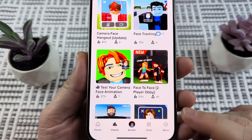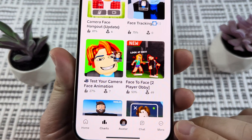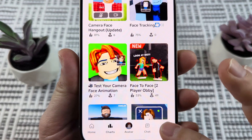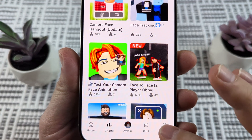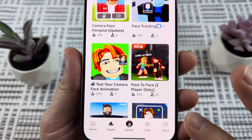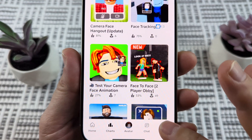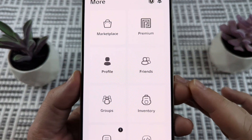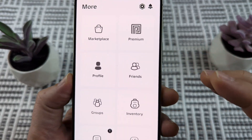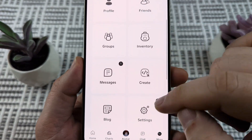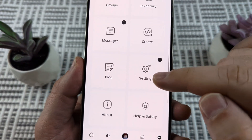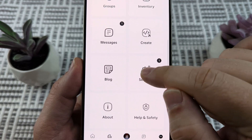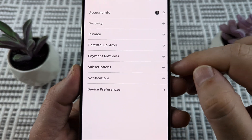The first thing that we want to do is just tap on the little three dots here in the bottom right corner if we're on our home on Roblox Mobile. Go ahead and tap there to start, and once you do that, you're just going to scroll down until you see settings or the little gear icon. Go ahead and select that.